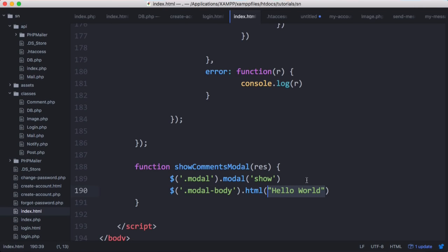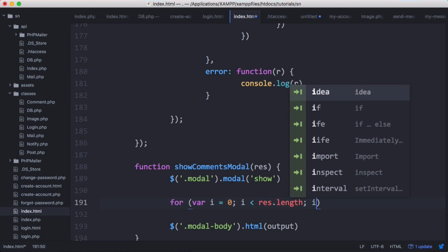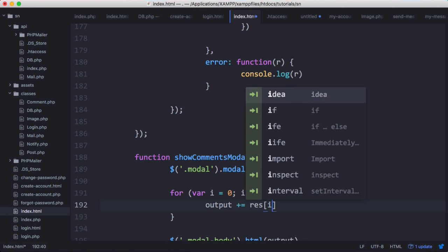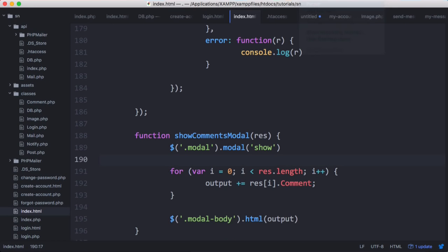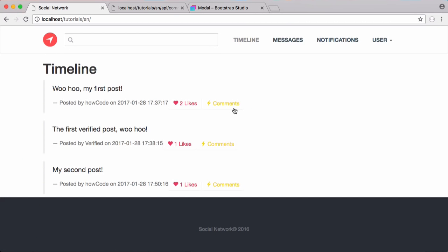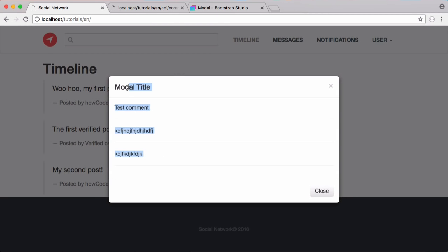Instead of hello world, we create a variable called output as an empty string, then use a standard for loop — for var i = 0; i < res.length; i++ — to loop through the array. Inside the loop we append result[i].comment to output, plus a horizontal line after each one. On refresh we can see the comments printed out, in this case three comments.